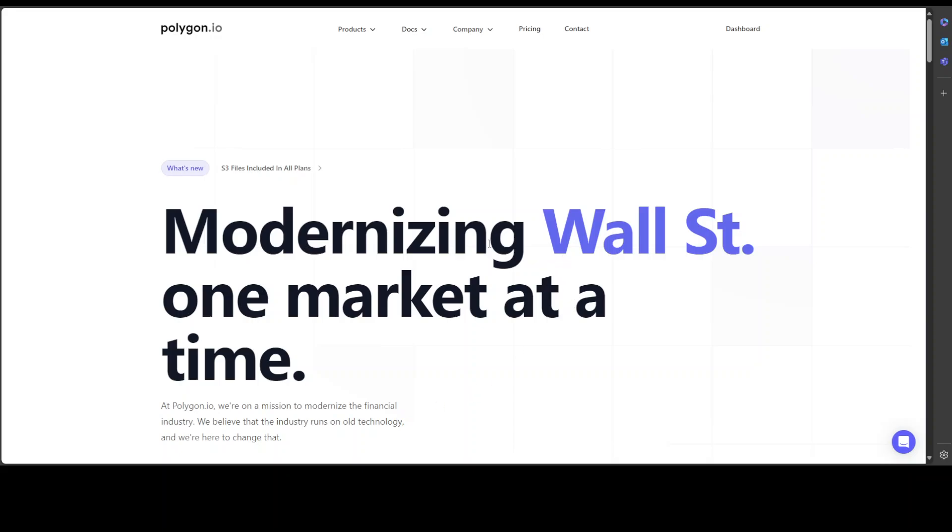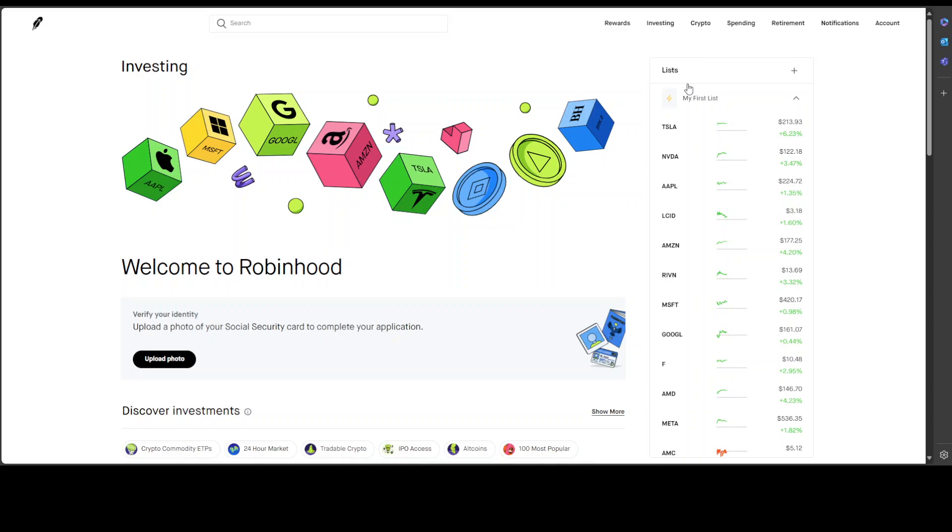So these are the two things which you would need: you would need your Robinhood username and password and you would need your polygon.io's API key. I already have created my accounts there with my free email and I already have my API key from polygon.io plus my username password from Robinhood.